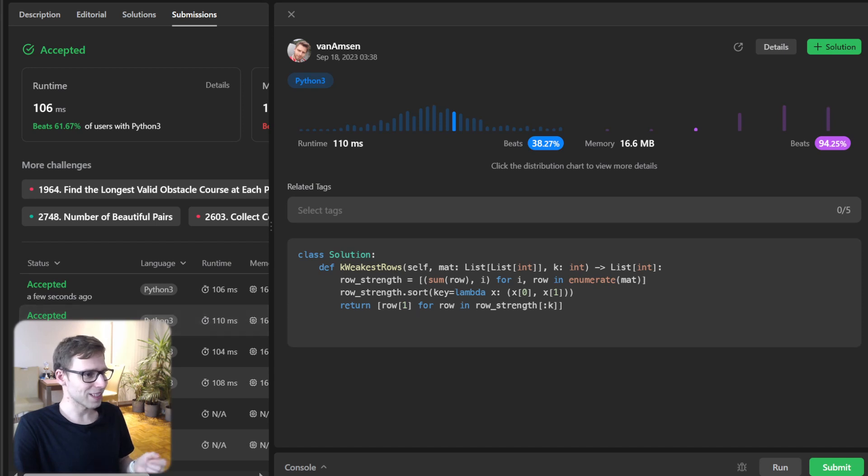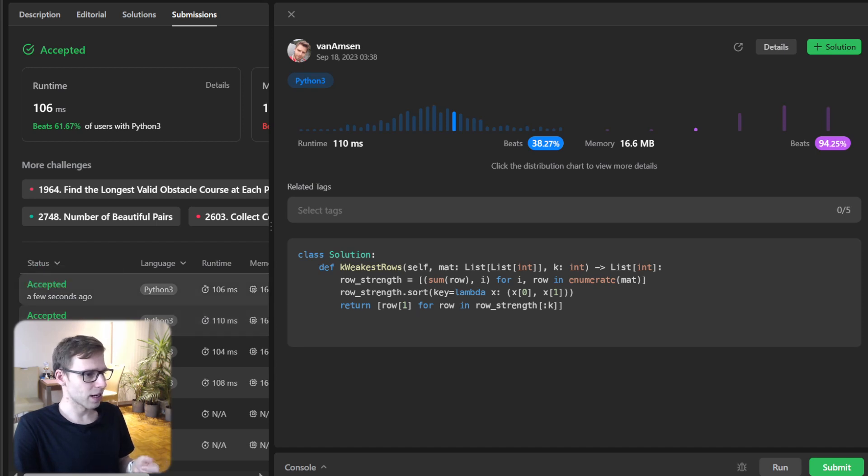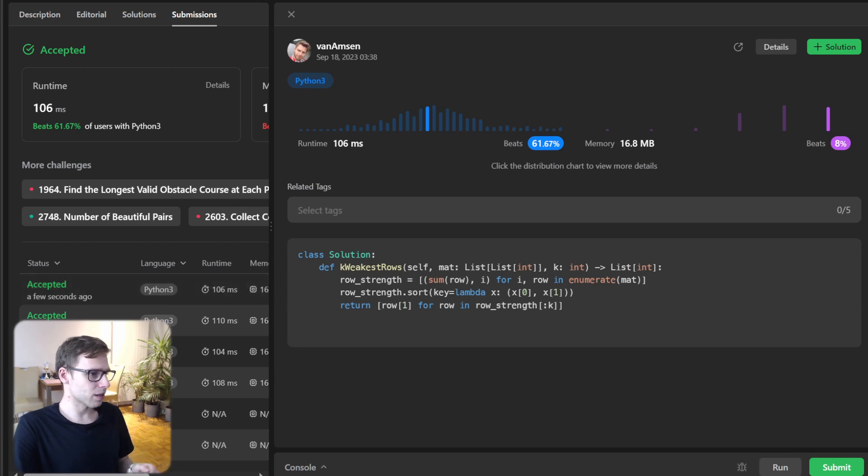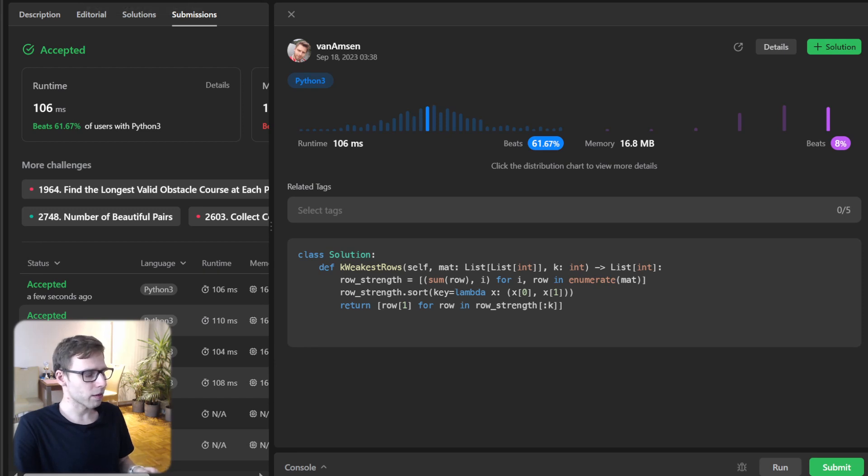And here 16.8 beating 8%, but instead 61% with respect to runtime. My best, I think, was 98% or something.